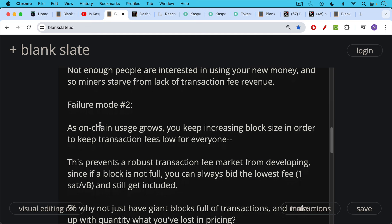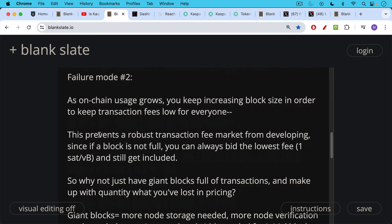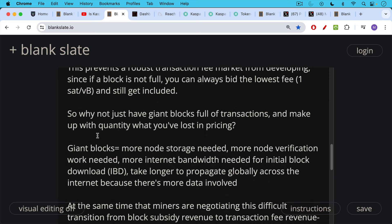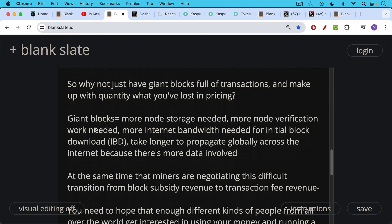If a given block is not full, you can always bid the lowest fee — for Bitcoin, that's one sat per V-byte — and still get included. So you don't have any fee price pressure to help pay miners. Why not just have giant blocks full of transactions and make up with quantity what you've lost in pricing? There are many problems with giant blocks: more node storage needed, more node verification work needed, more internet bandwidth needed for initial block download, and larger blocks take longer to propagate globally, causing latency and delay issues in verifying blocks.